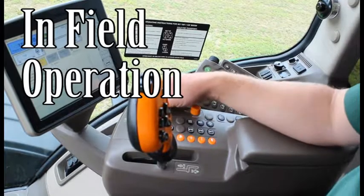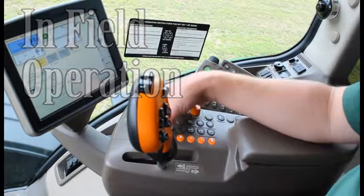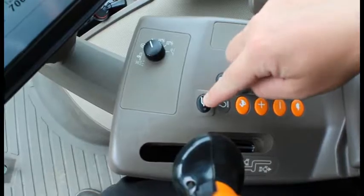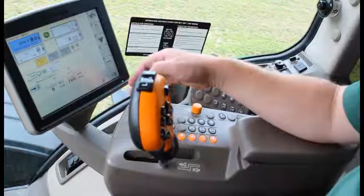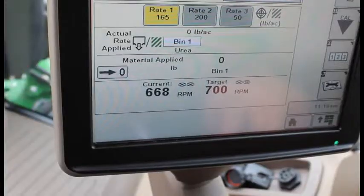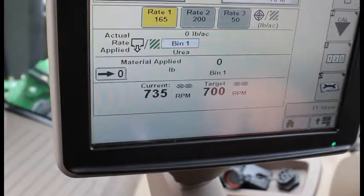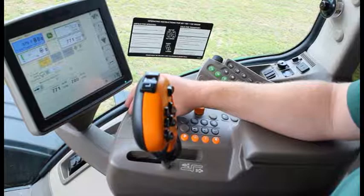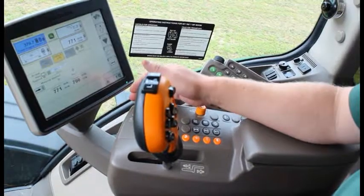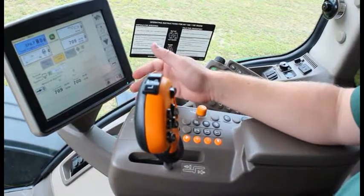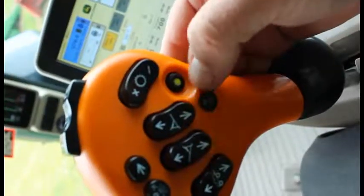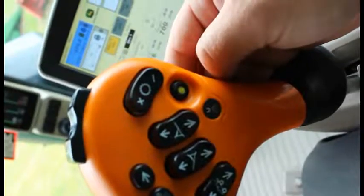To start spreading, enable your hydraulic pump, throttle up, select your desired rate, and turn on your master switch.